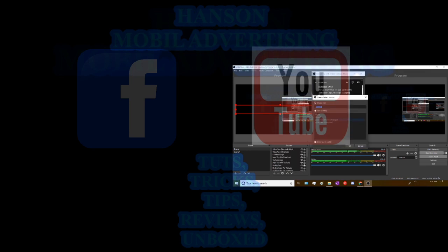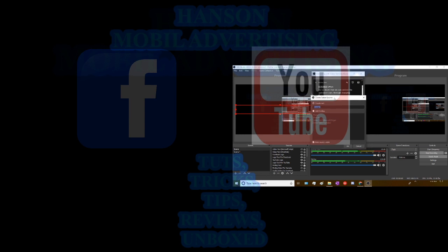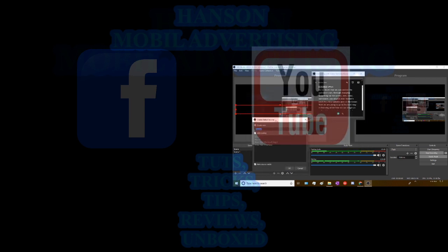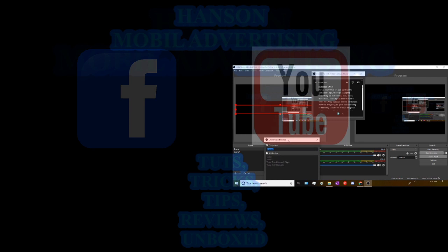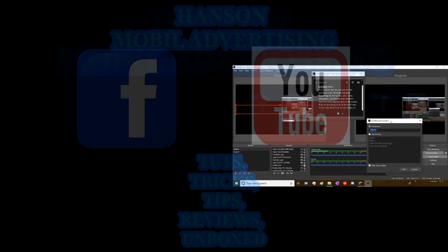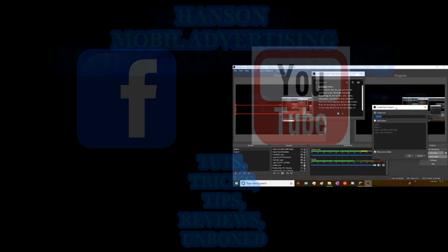Now it gives you the options here to, I don't know how well you guys can see this. Right here, it allows you to create a browser.